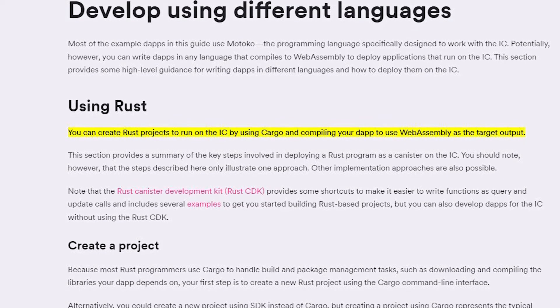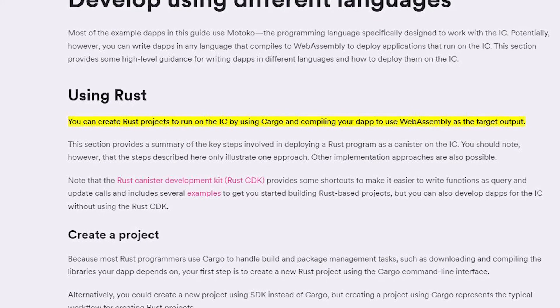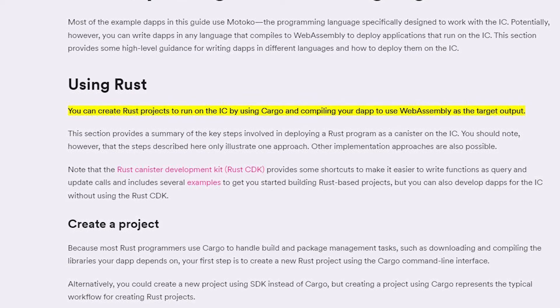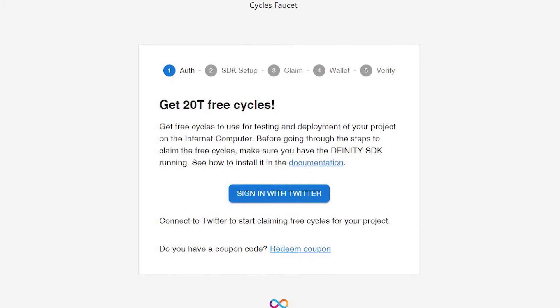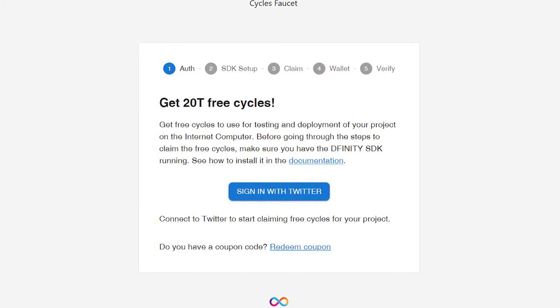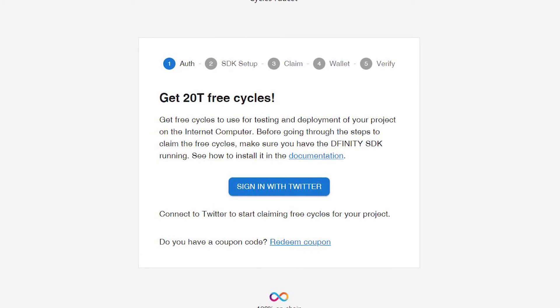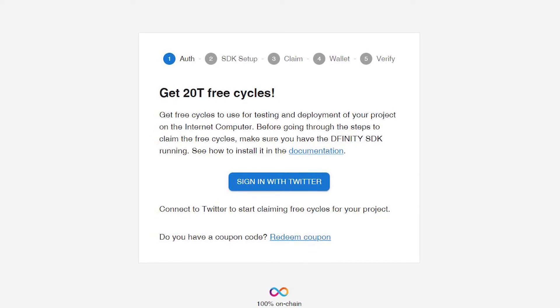Number four: Rust support in addition to Motoko. Most apps on the Internet Computer run on Motoko, the programming language designed specifically to work with the Internet Computer. However, you can write dApps in any language that compiles to WebAssembly to deploy applications that run on the Internet Computer. Number five: free cycles worth $20 to every GitHub account. To encourage building on the ICP blockchain, DFINITY is offering $20 worth of cycles to all developers who have an active GitHub. Cycles are used to pay for running canisters, which are ICP's version of smart contracts that deliver products and services to the market.